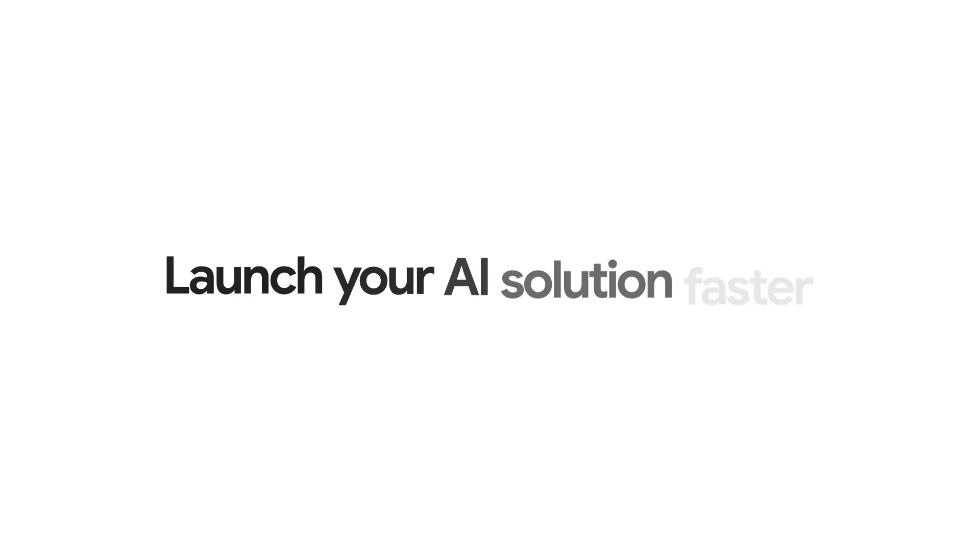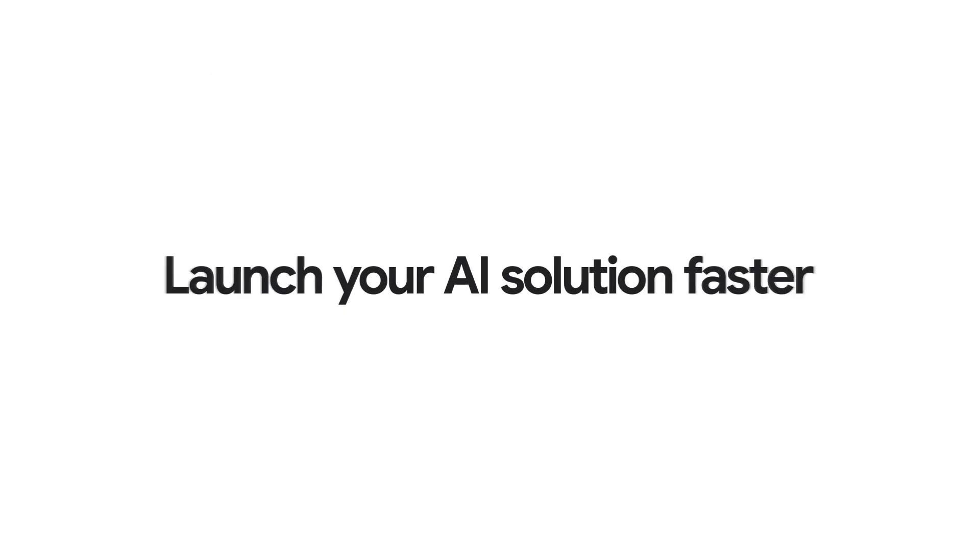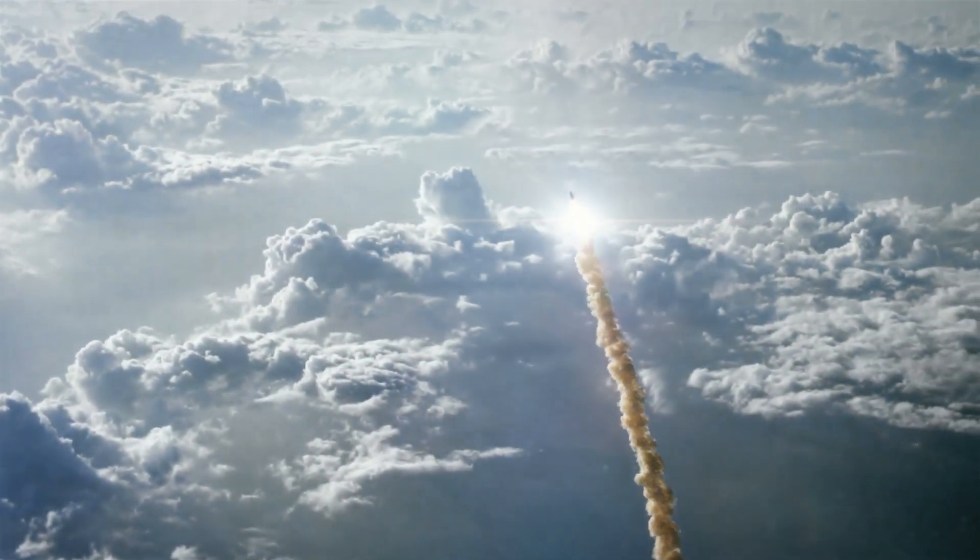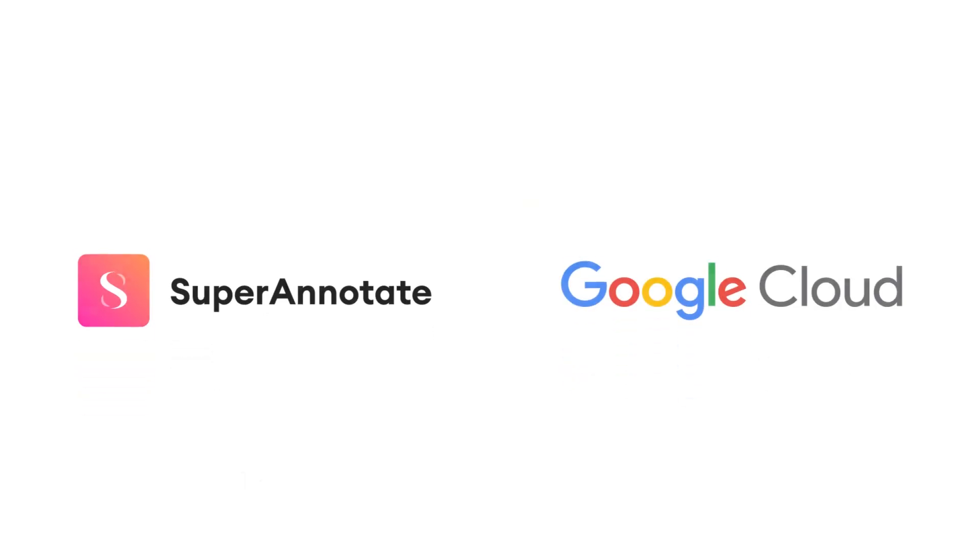Launch your AI solution faster with Super Annotate and Google Cloud. Learn how at SuperAnnotate.com.